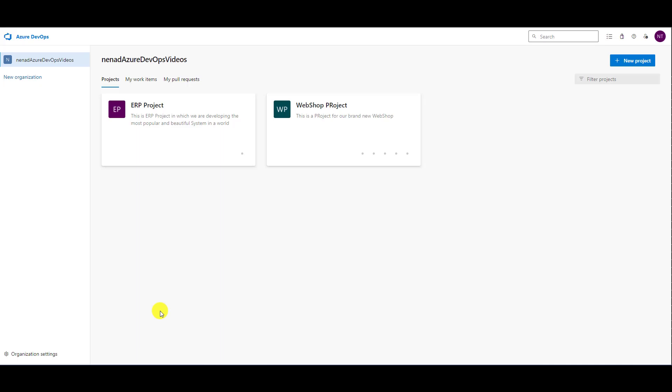Hello, today I am going to show you how team members can collaborate and communicate through items.